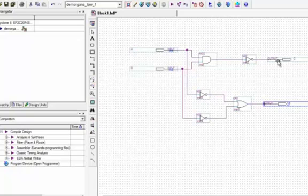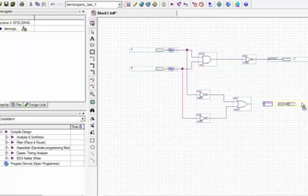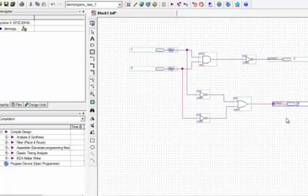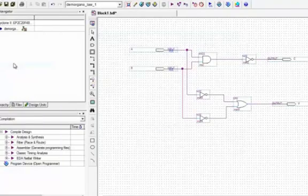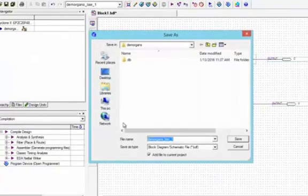Remember that the output — both the left and the right output — will never have the same names. In case they have the same name, you will face problems in compiling. Now we will click on File and click Save.